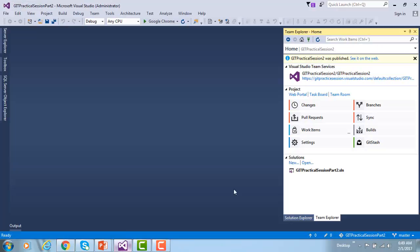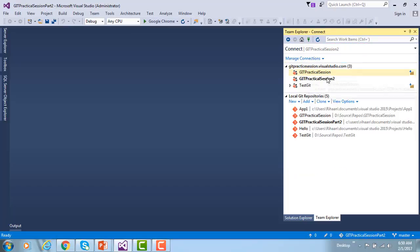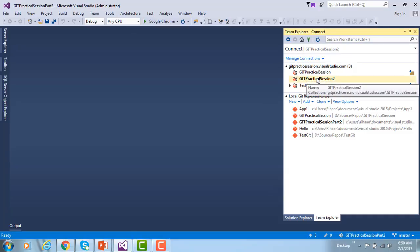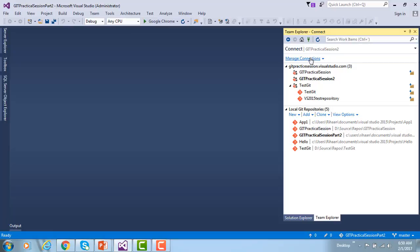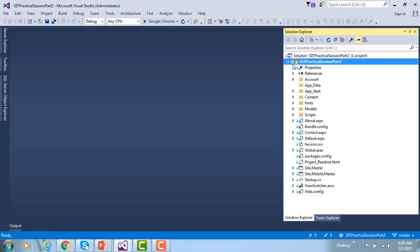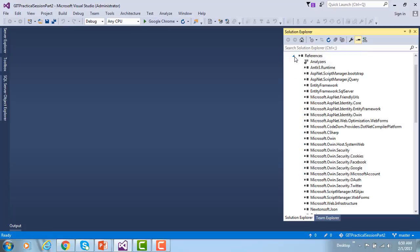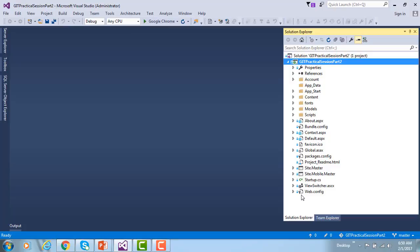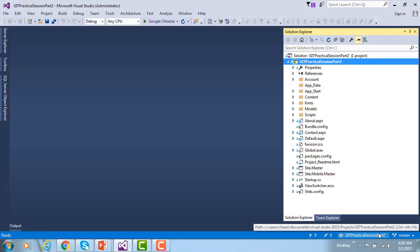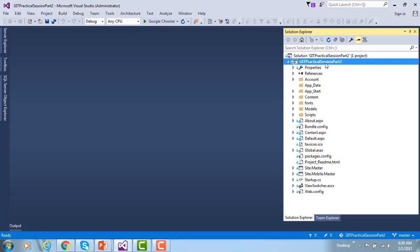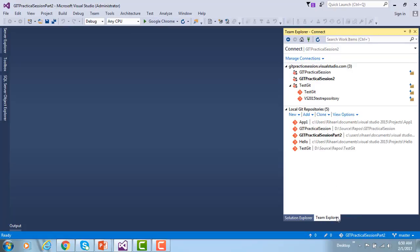So this is the way we publish our code. Let me go to the home and connect to my repositories. You can see Git Practical Session, Git Practical Session 2, and different repositories I have created. Now let me go to Solution Explorer — you can see the lock symbol for everything now, whereas previously there were no lock options. That means your project has been published, and you can see what project and branch you are working on.